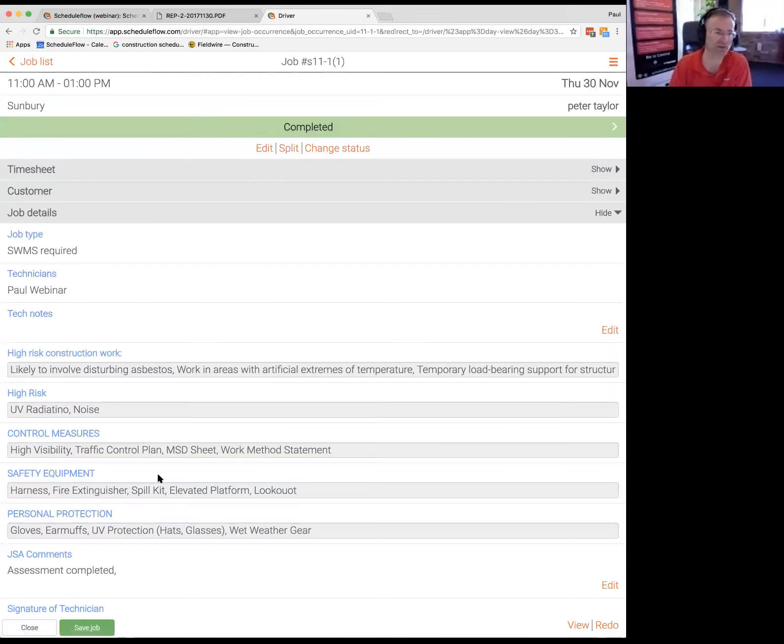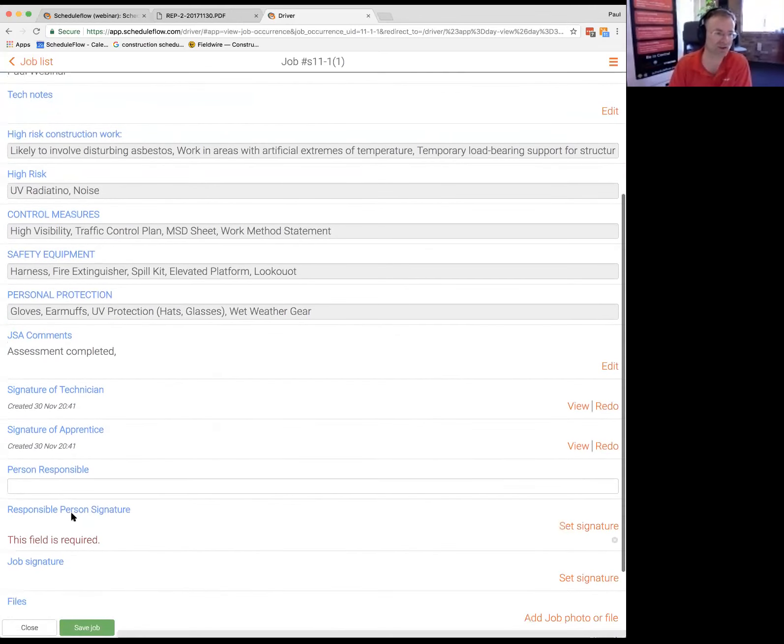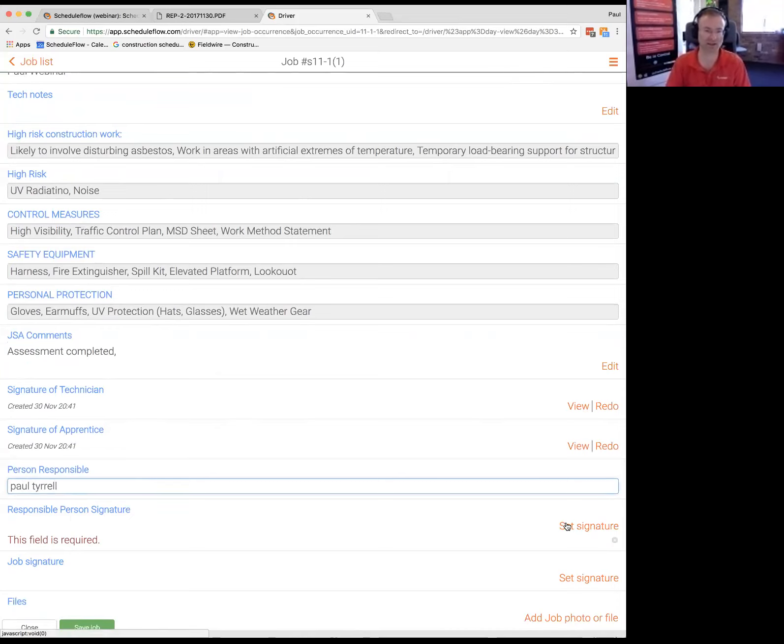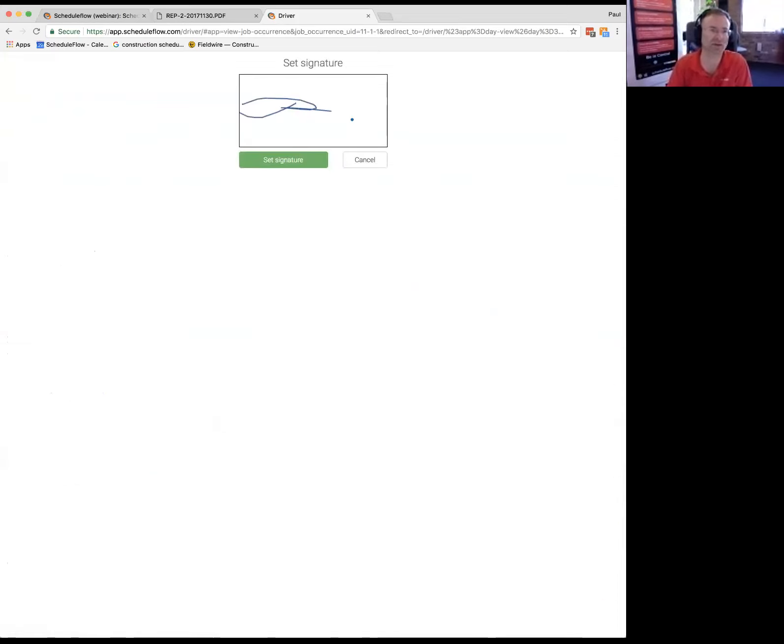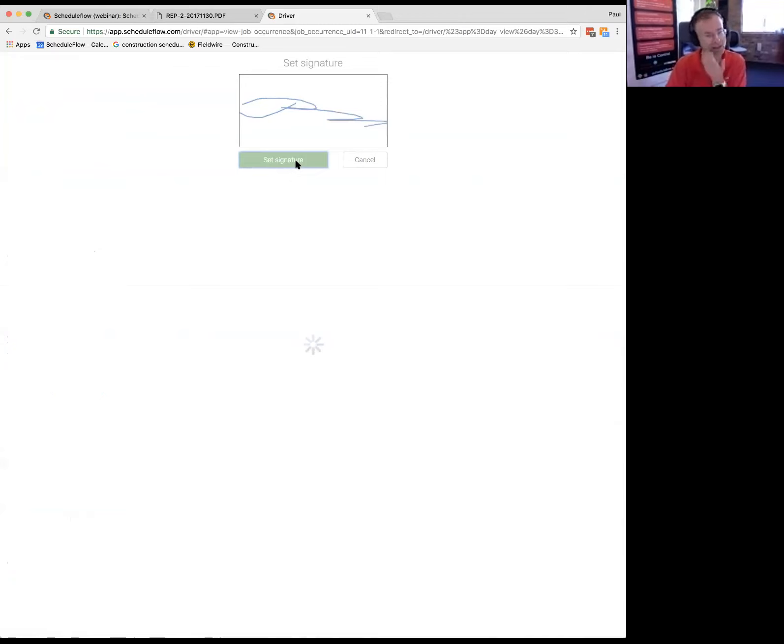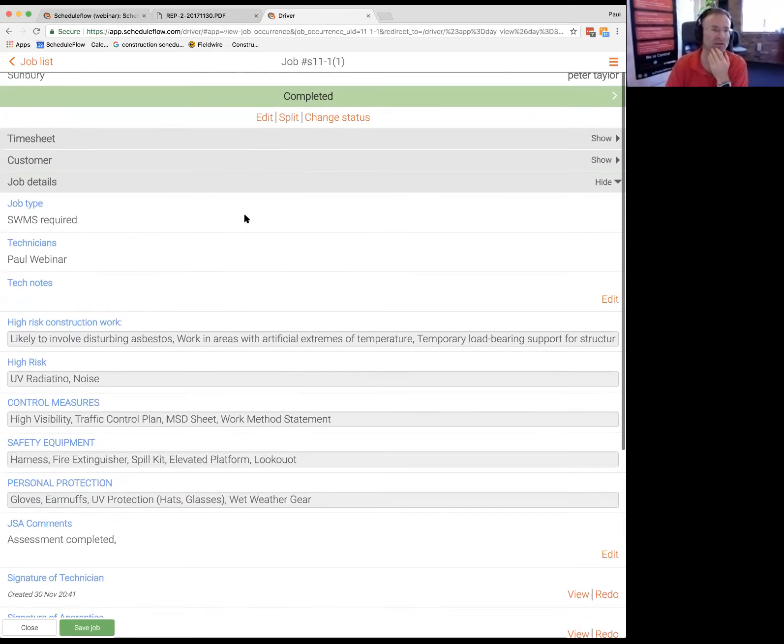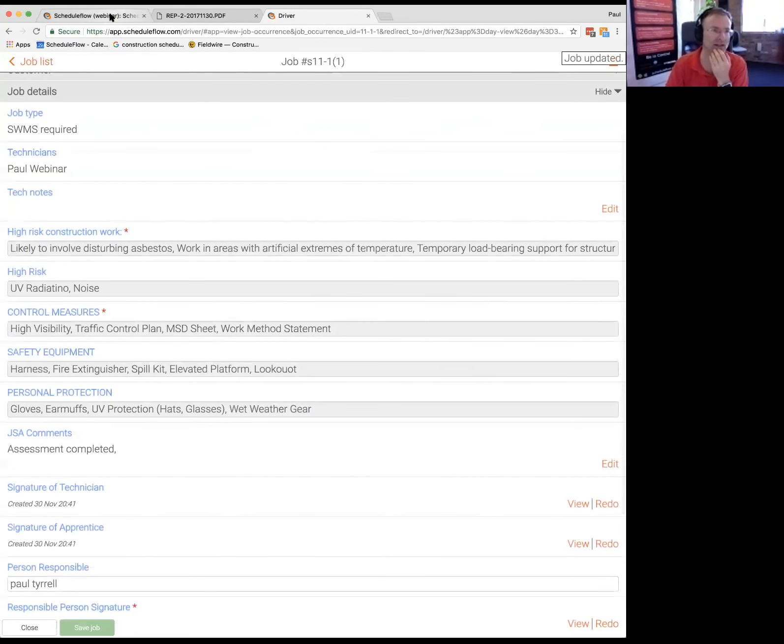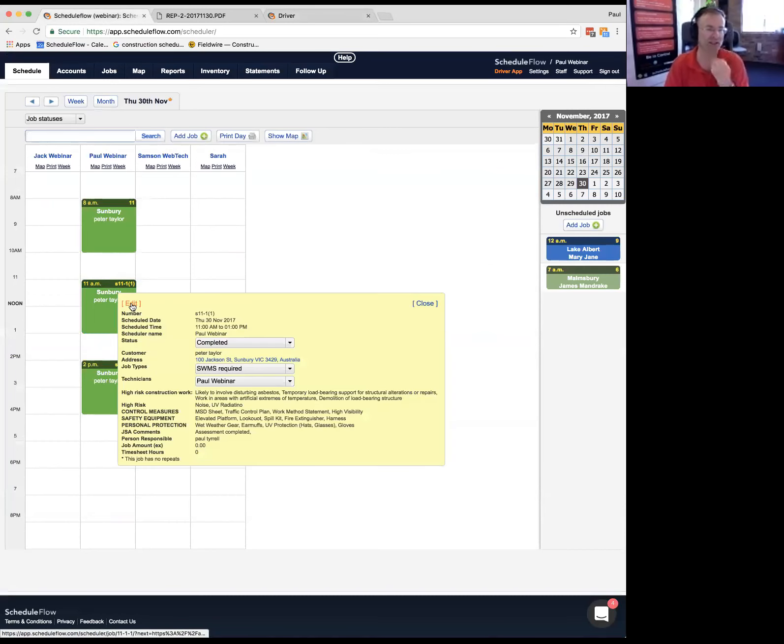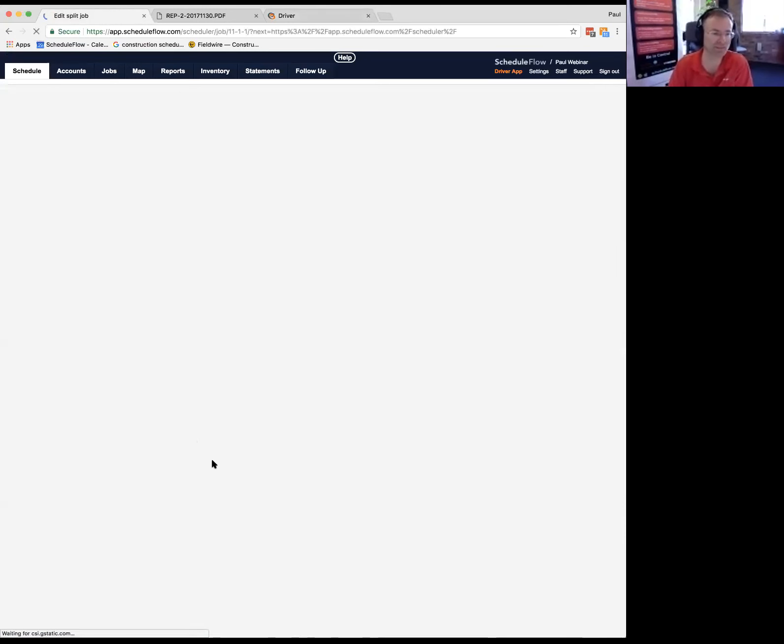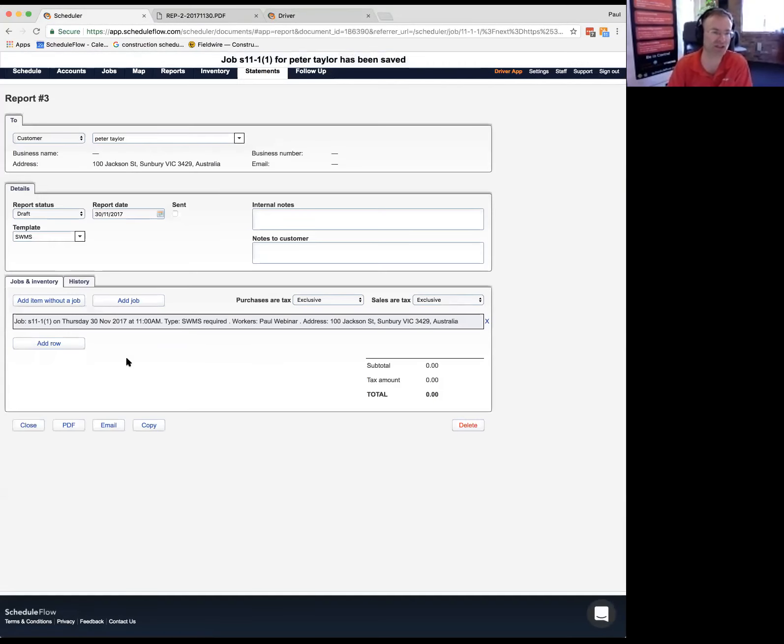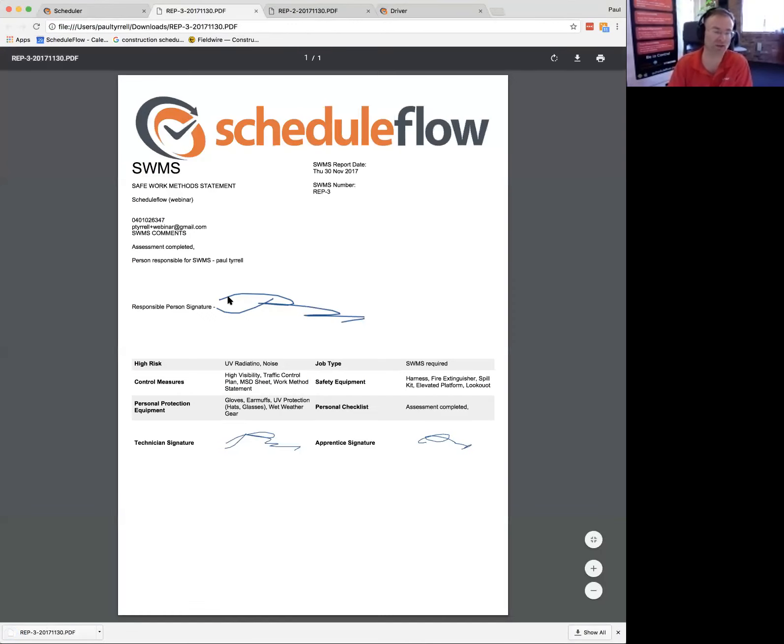I didn't get a signature. So the responsible person hasn't signed. So I've got to go, I've got to say, this is Paul Tyrrell and I've got to just set my signature. So set that with my finger. So now I've got a signature captured for the JSA questions or the SWMS questions. And then we'll jump back and we'll have a look at what that looks like in the scheduler world. So I've gone through and that's completed now.